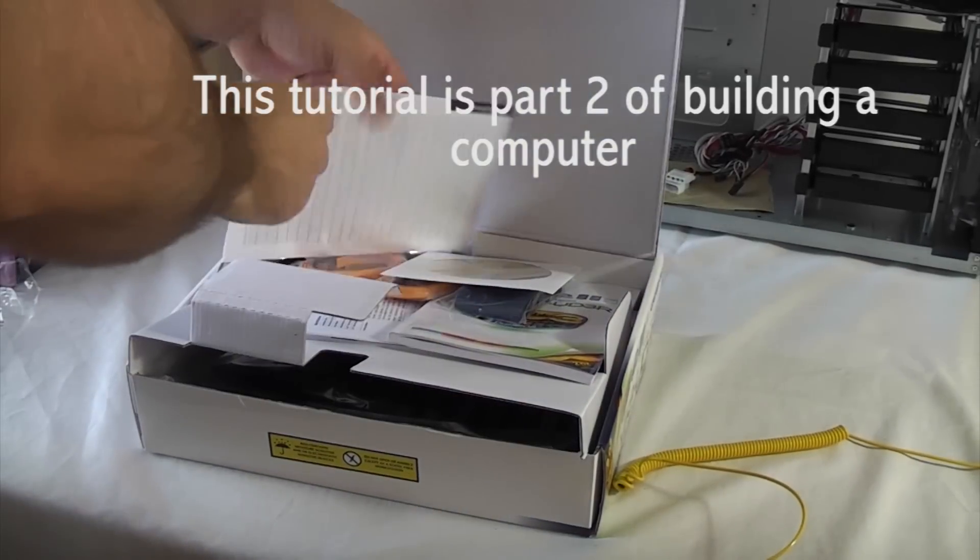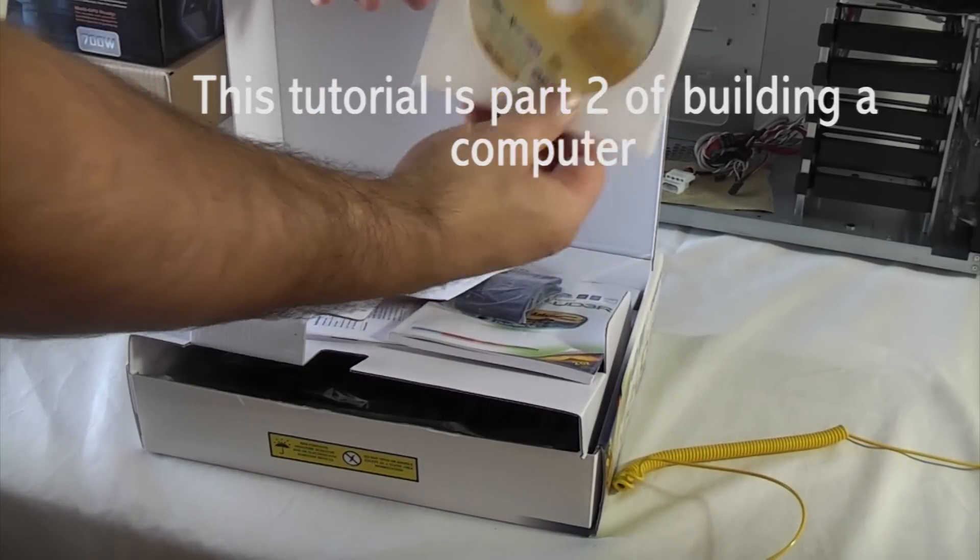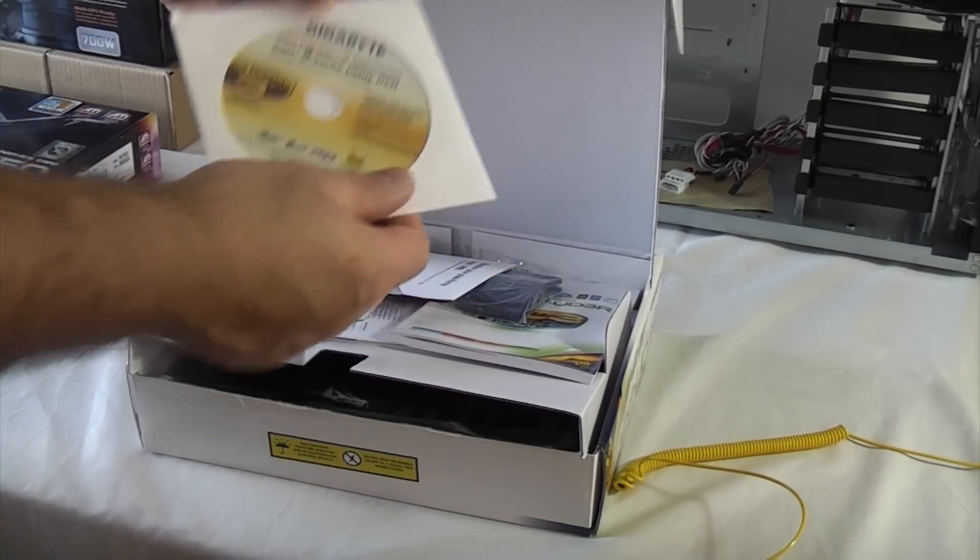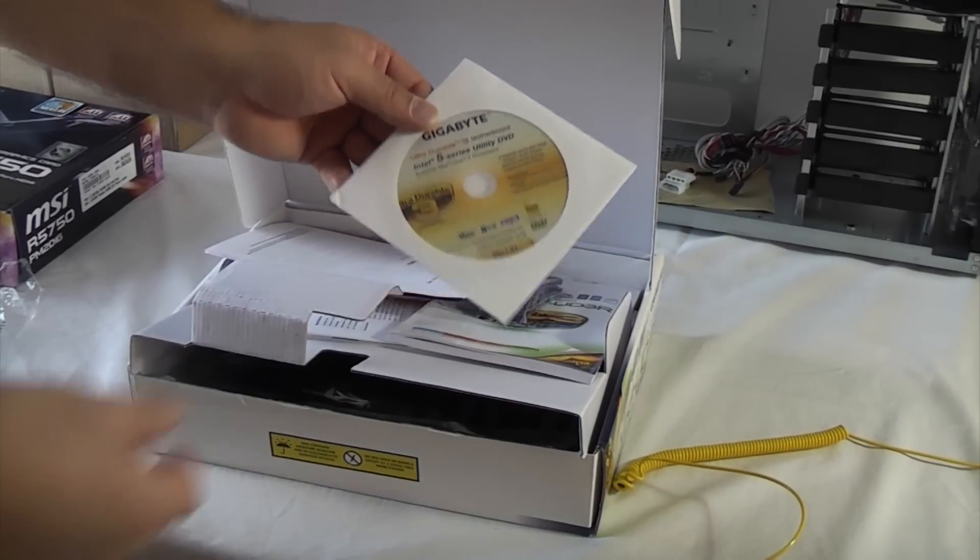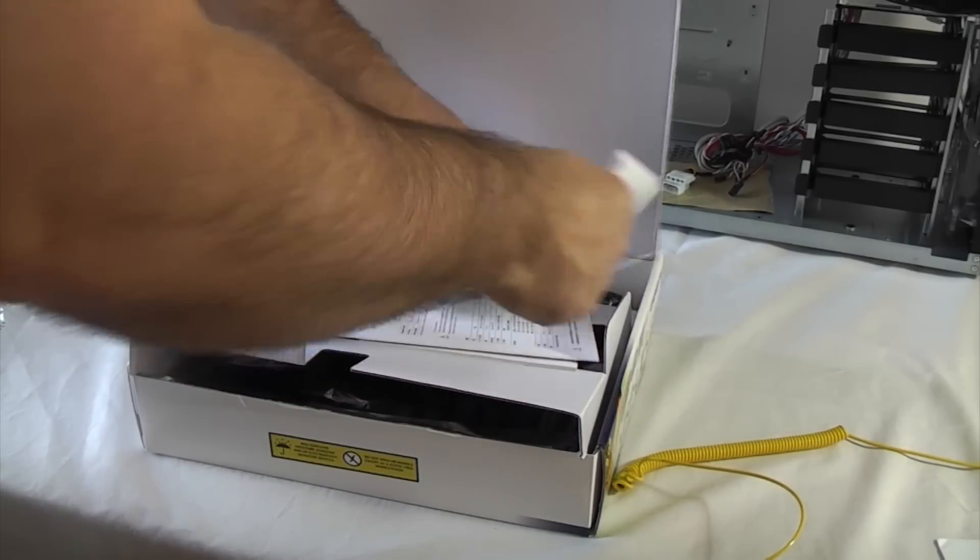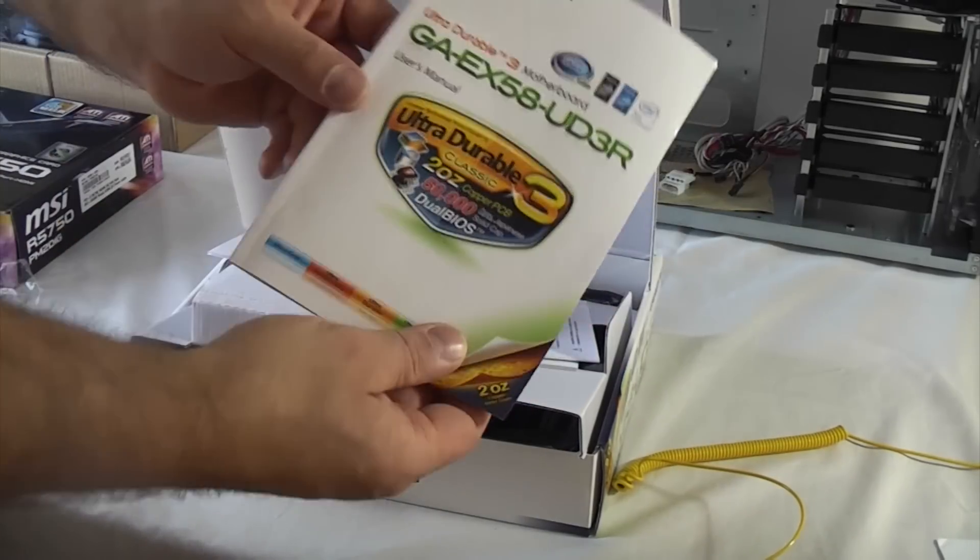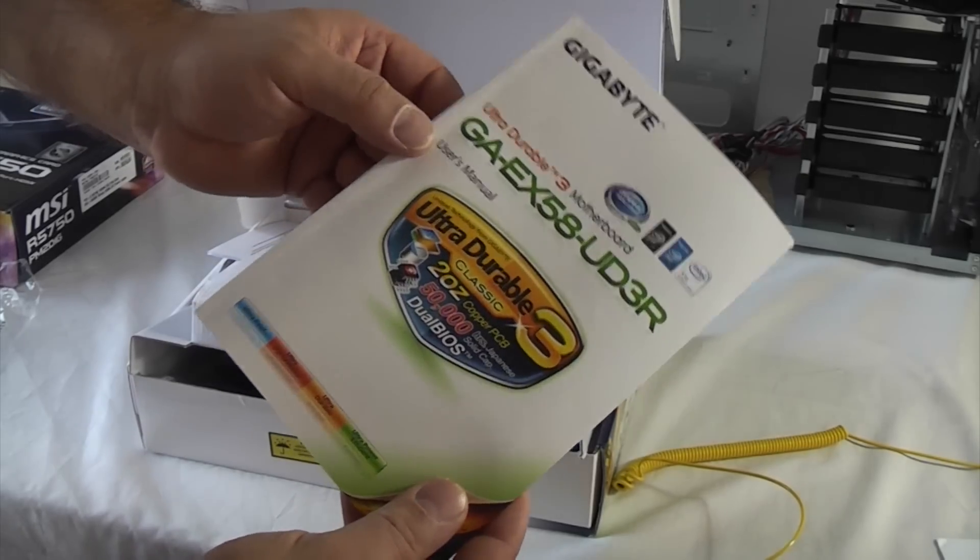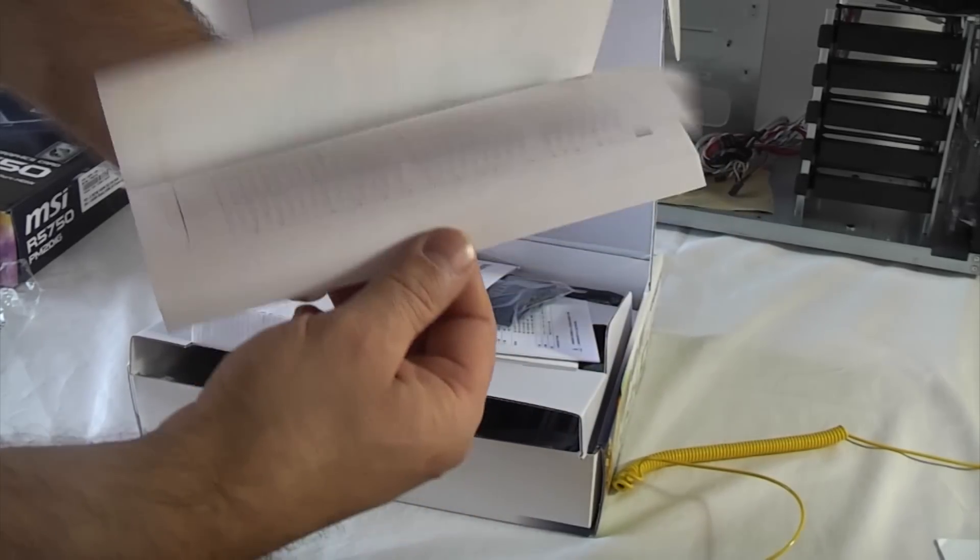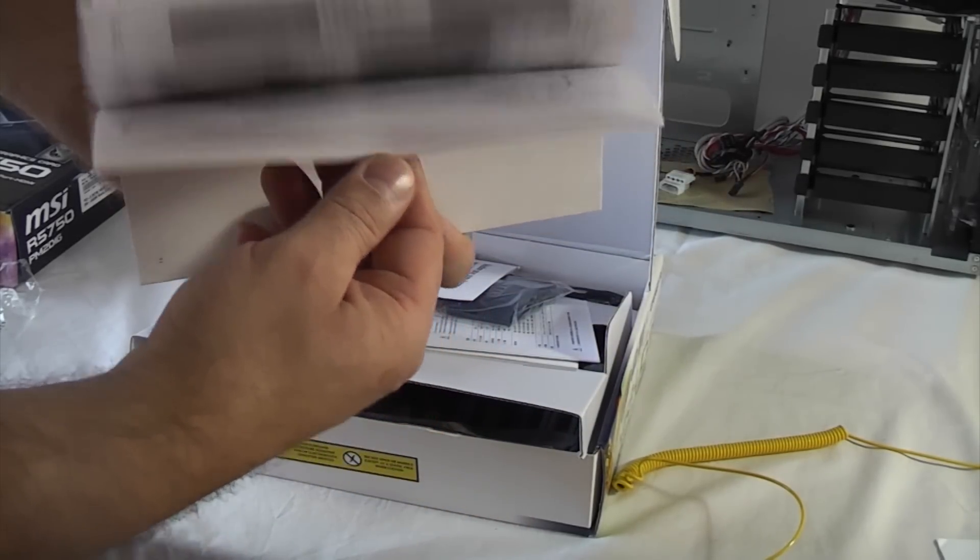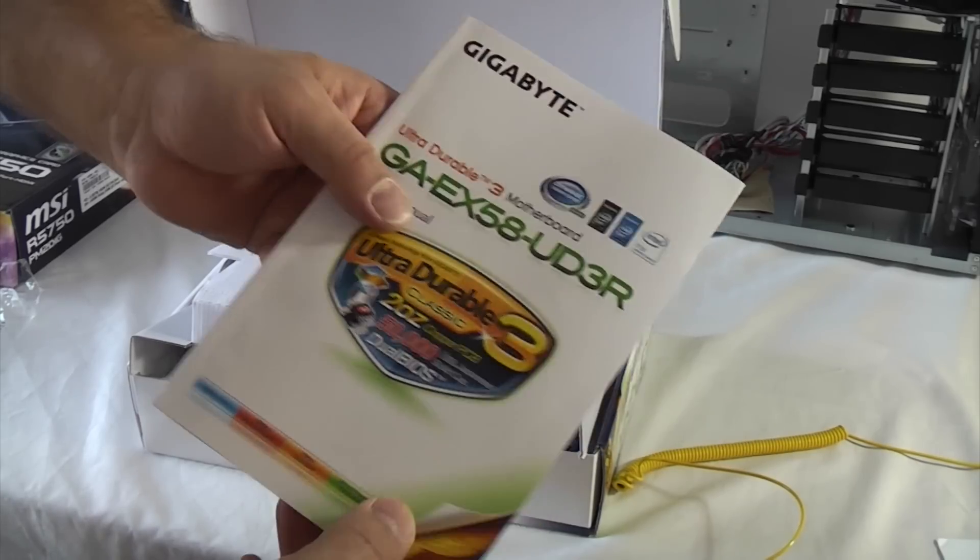We're just going to take the components out of the motherboard box. That's got the drivers on it which we'll need later. That's the manual. I actually took this manual out last night and read it so I know exactly what I'm doing. It's always a good idea to read it before you start.